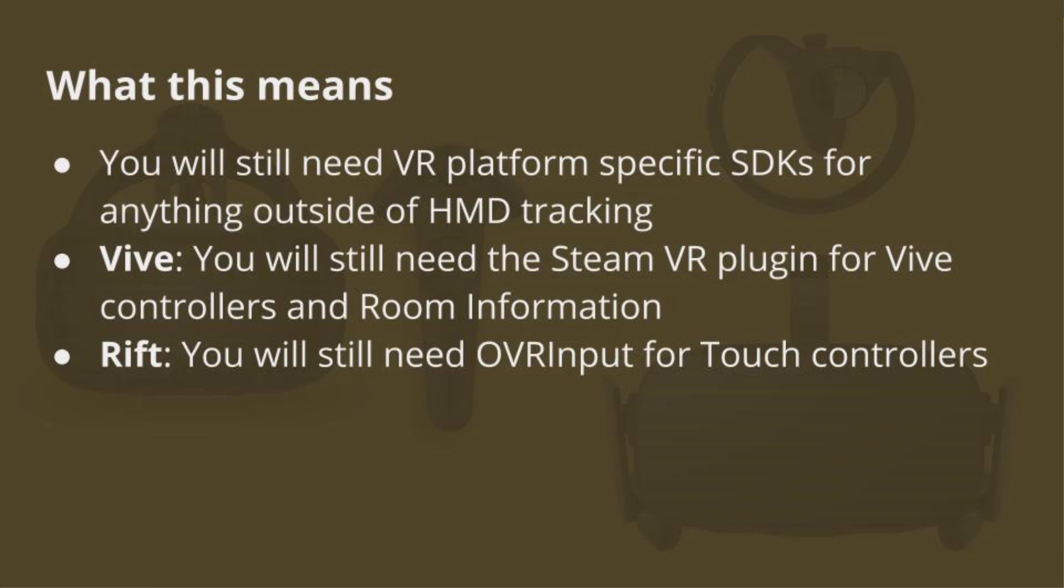OVR input also has some other advantages because that's going to unify more of your Oculus Rift input devices. So for example, the Xbox One controller, the touch controllers, and the little clicker that came with the Oculus and the touchpad on the Gear VR, by using OVR input for some of your input there, you'll be able to get some gains in porting your game across platforms. Some of those things don't translate because the Xbox controller isn't tracked, for example, whereas the touch controllers are. So it's not one-to-one, but you can get some gains by using OVR input for your input on Oculus devices. And for Vive and for the SteamVR and OpenVR devices with the controllers and the room information, you'll still need the SteamVR plugin for that.